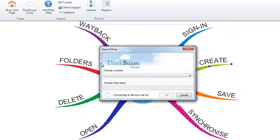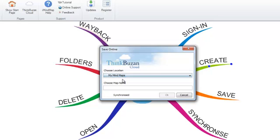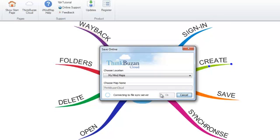Here you will be able to choose the location of the map and choose My Mind Maps, and choose the name of ThinkBuzan Cloud, and then press OK.